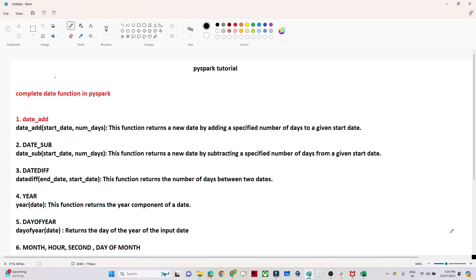Hello everyone. In this video, we are going to learn about the date functions available in PySpark. These are very important from a data analysis and data manipulation perspective. In the real world, you often need to find the last 7 days, last 30 days, or last year's sales. In those scenarios, we subtract 7 days, 30 days, 1 month, 3 months, or 6 months from the current date using these date functions.